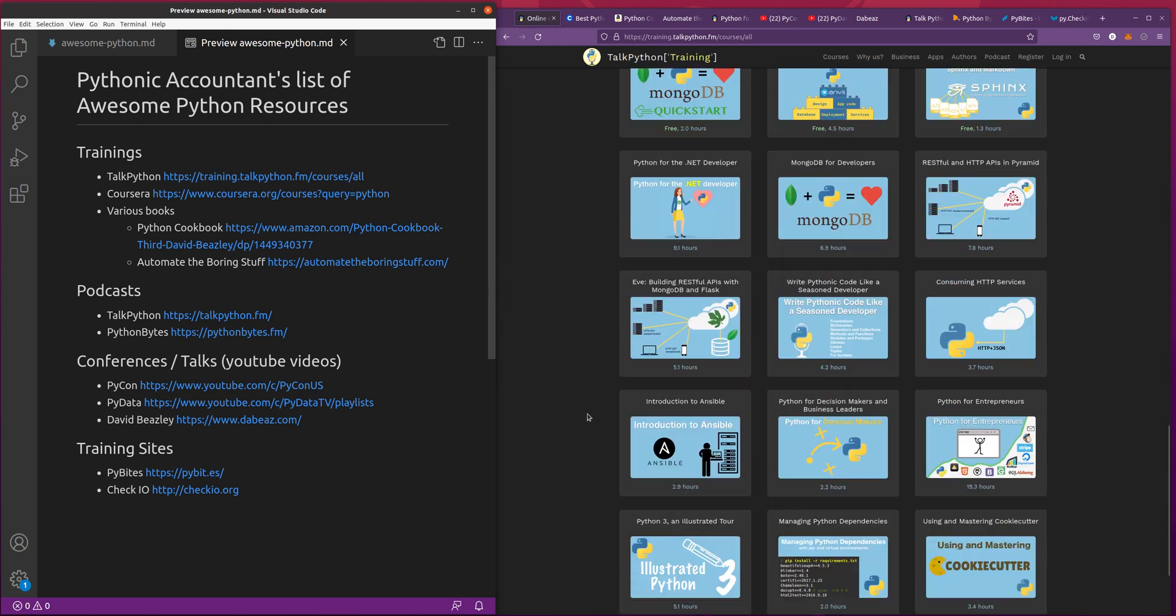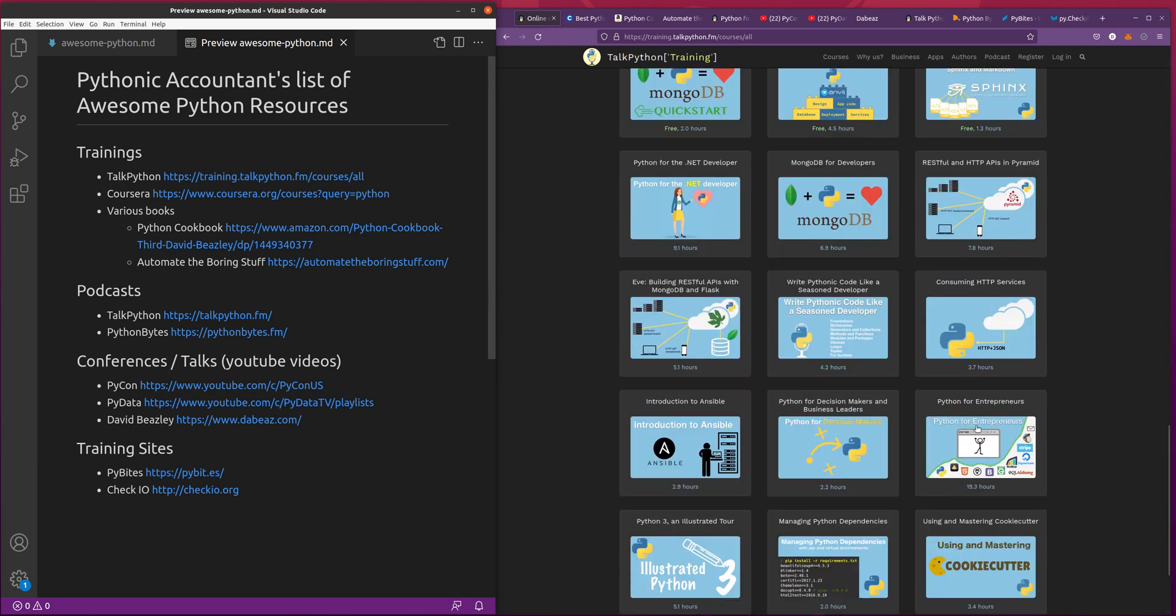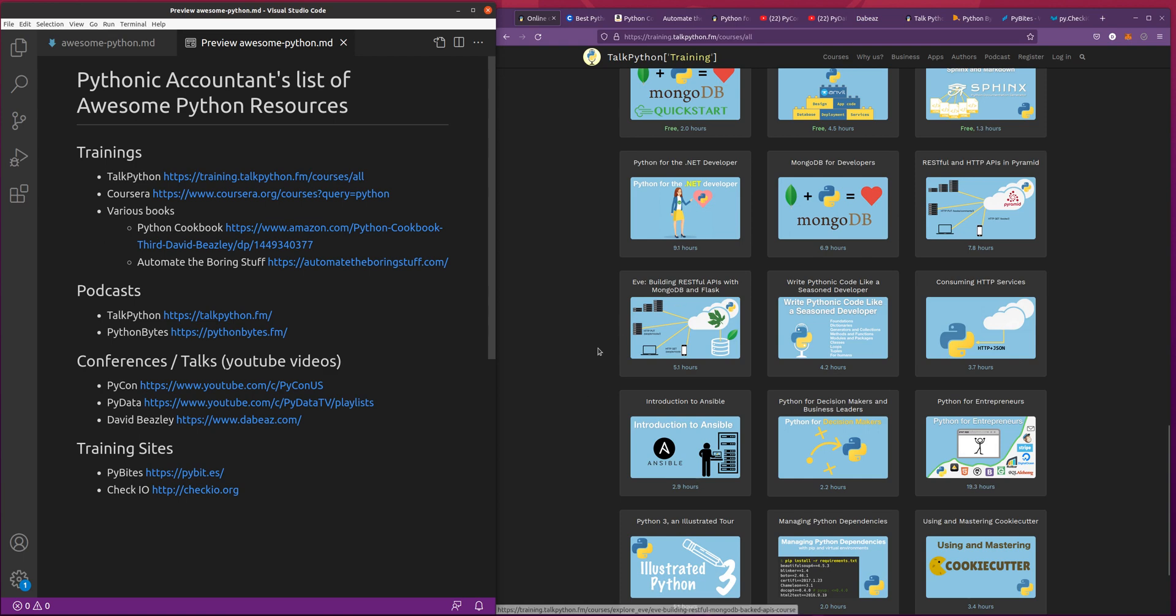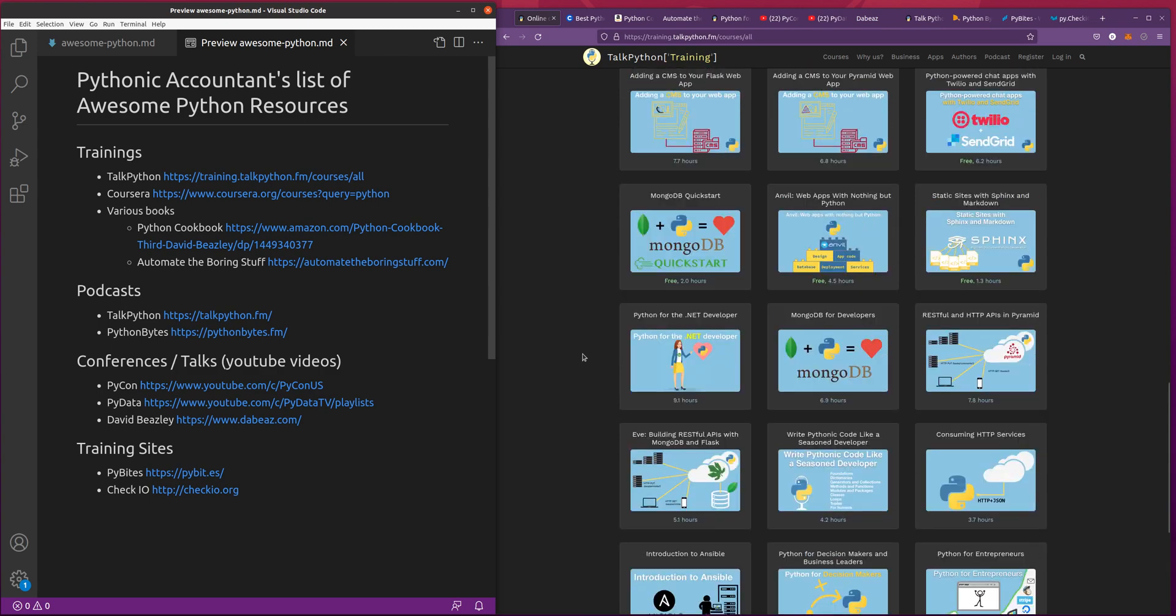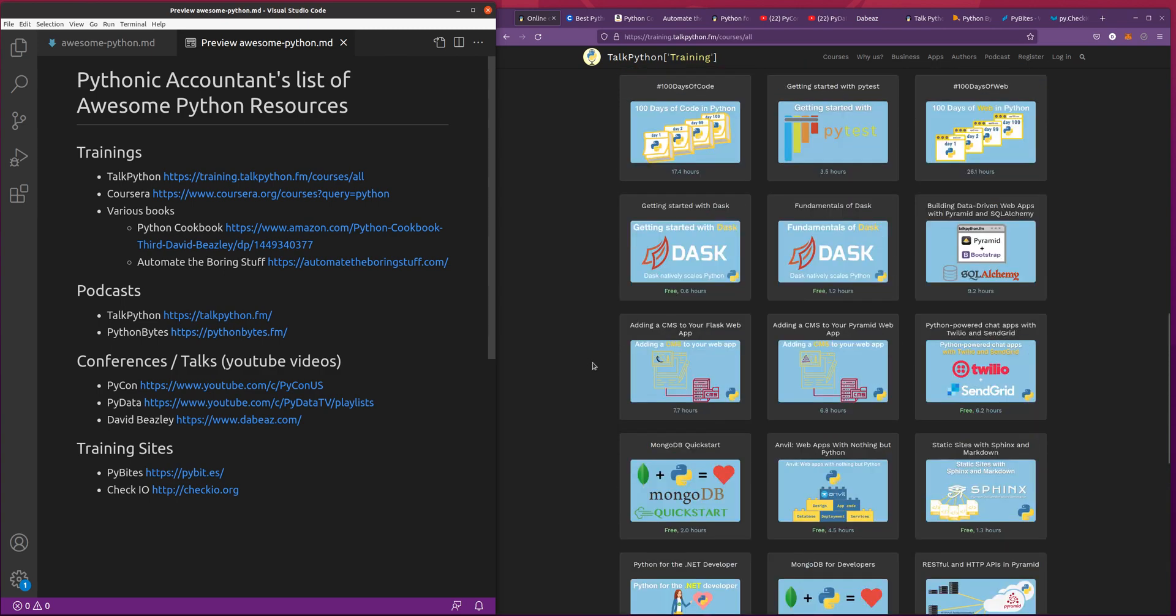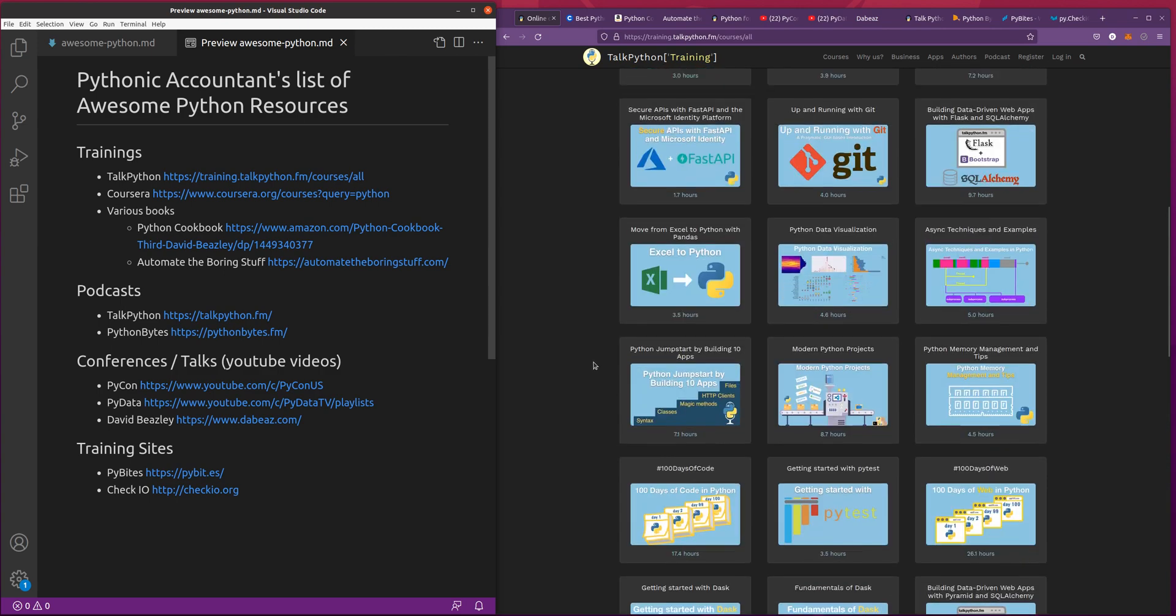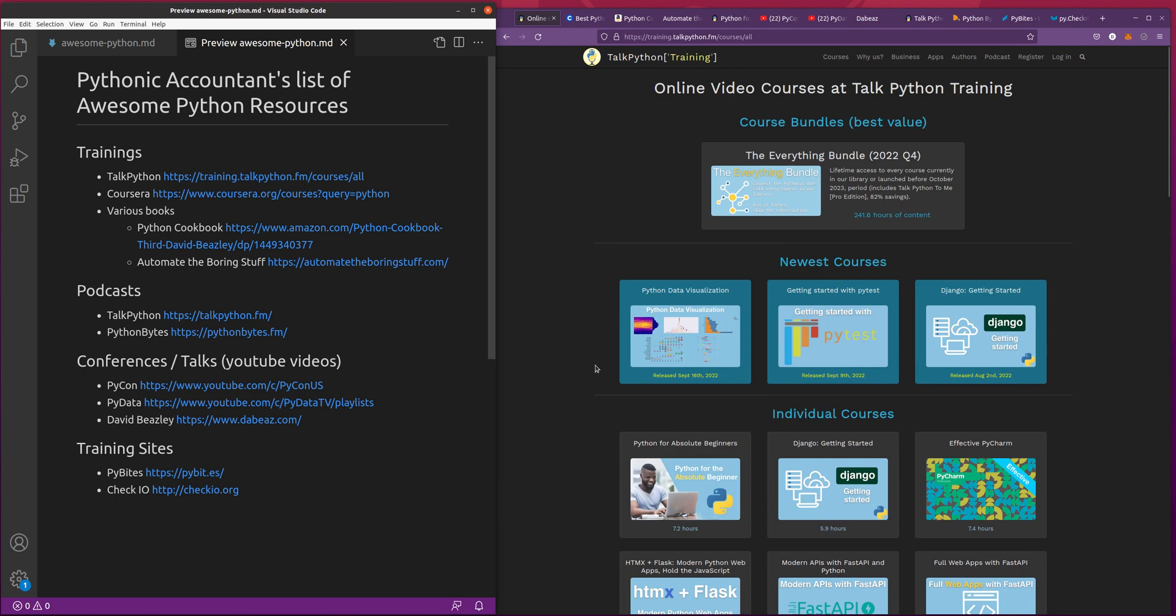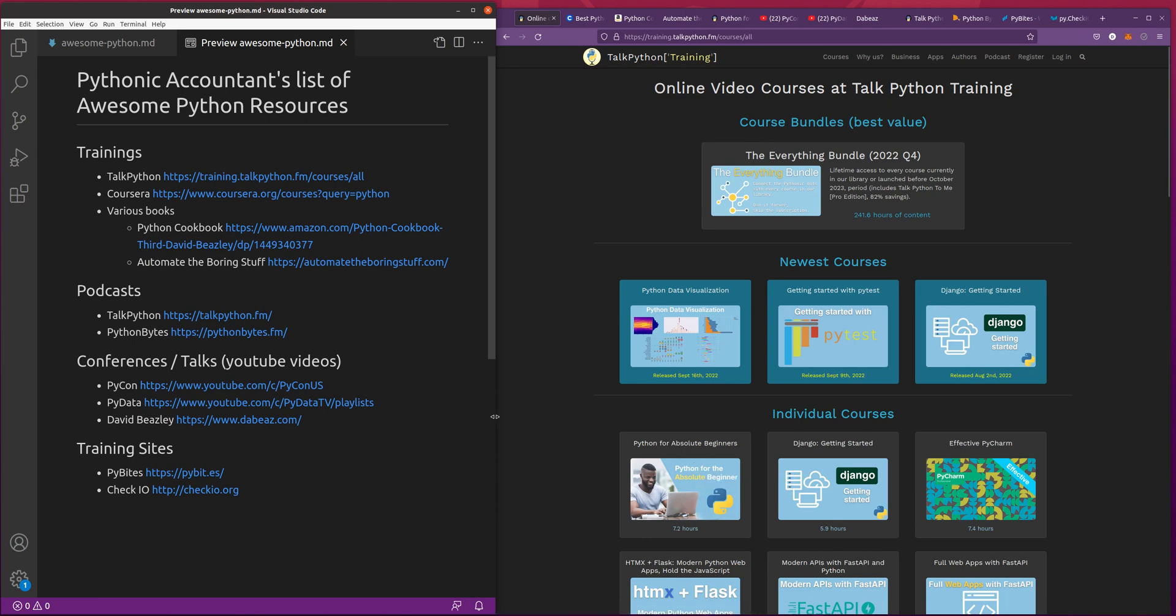Everything here is related to Python, but it uses different use cases and different libraries. Some of them are more high level, like Python for entrepreneurs or Python for decision makers and business leaders. Some of them get really deep and technical, like building RESTful APIs with MongoDB and Flask. Definitely recommend perusing it. The Python for absolute beginners might be a good place for a lot of my viewers who are still in the beginning phases of Python. Let me know if you guys take any of these.